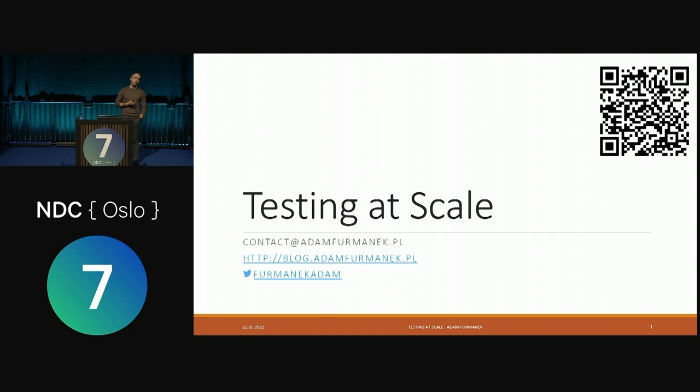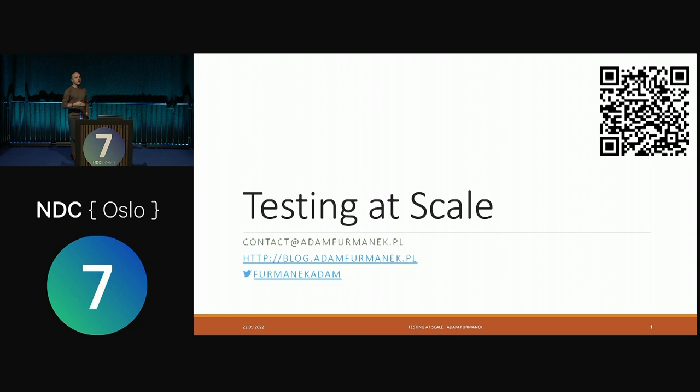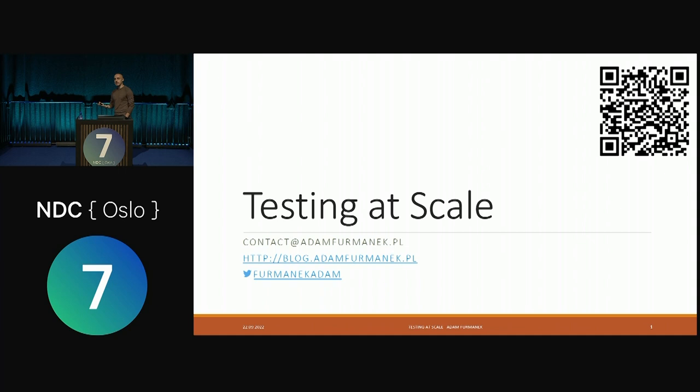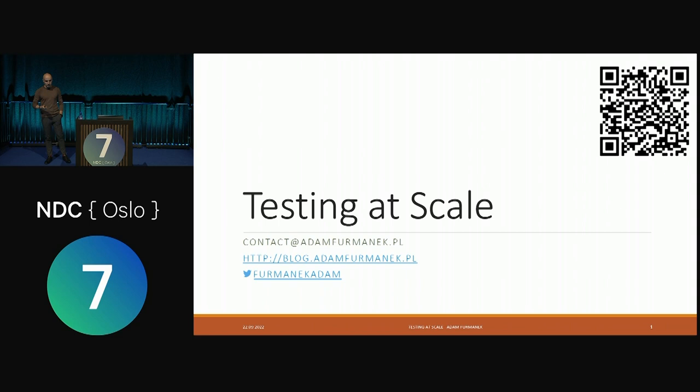To understand what we're going to cover, we need some background about the computer systems we deal with. For this talk, we'll focus on big applications — distributed systems running on clusters with thousands of nodes, processing terabytes of data every hour, and generally running at scale. We won't be focusing on apps running on one machine. We want to go wide, go broad, and test our applications efficiently without overpaying.